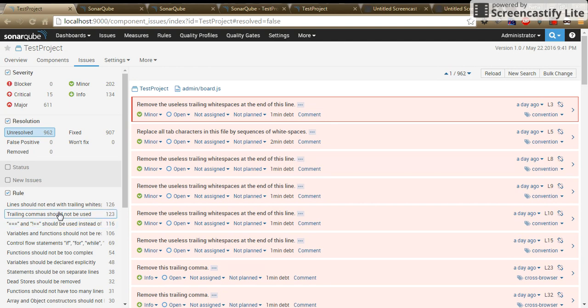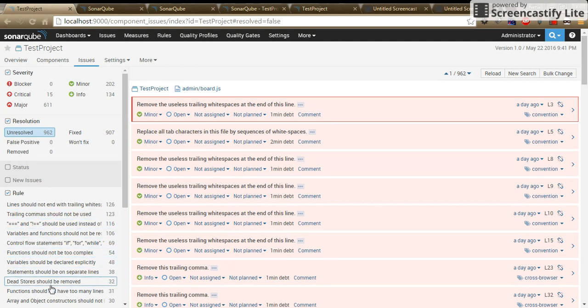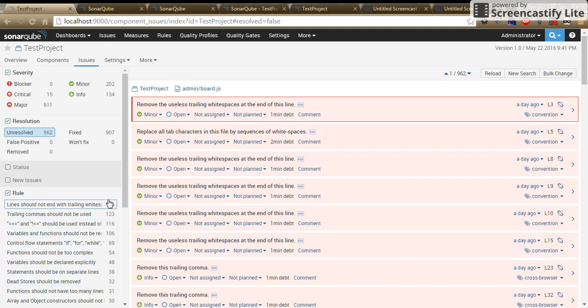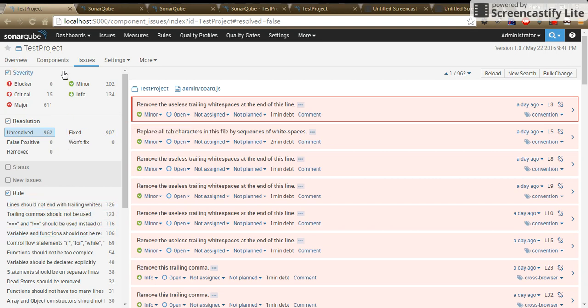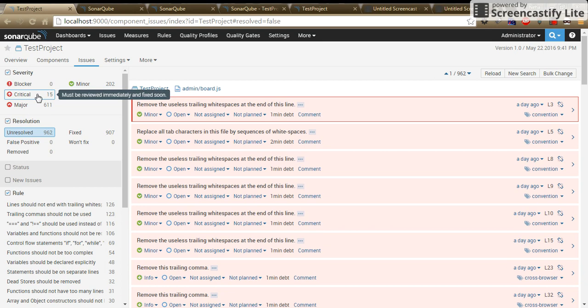The rule section lists all the rules that have been violated for a particular project. It also lists number of times the rule has been violated. Depending upon these rules, SonarCube groups them into various severity orders.